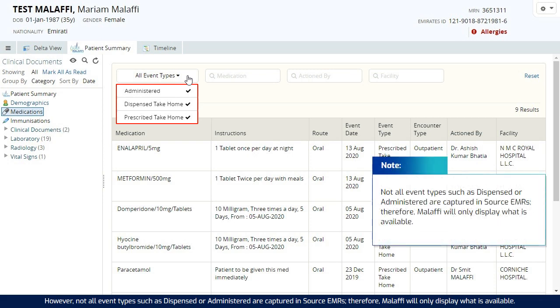However, not all event types such as dispensed or administered are captured in source EMRs. Therefore, Malaffi will only display what is available.